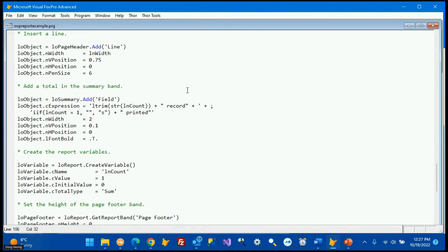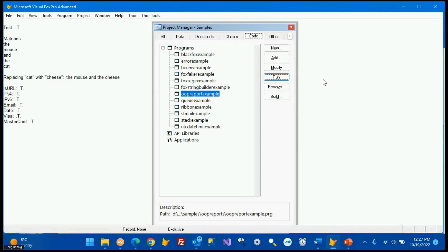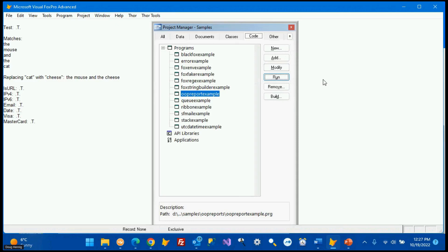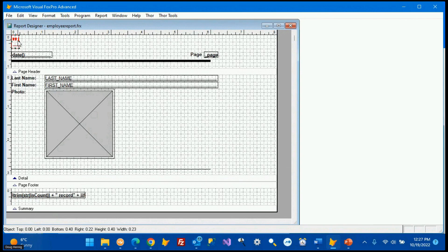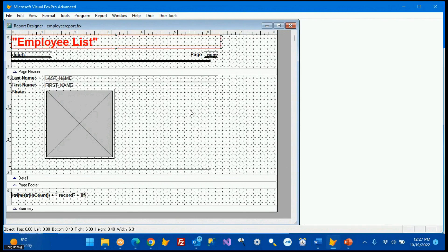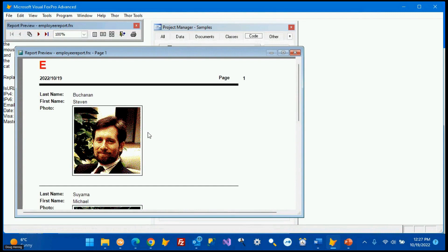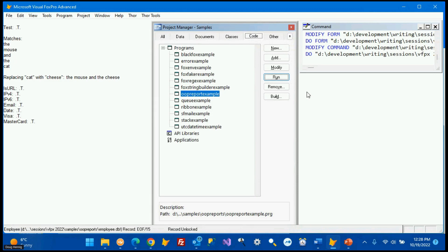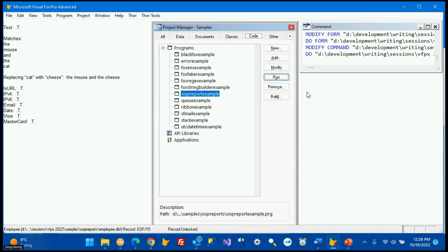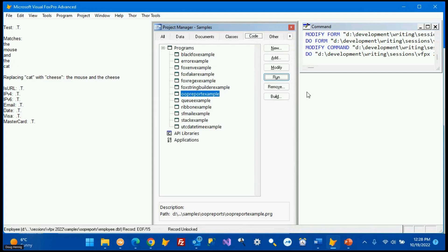There's a general field in the employees table, so we add an image to the detail band, set the image source, set width and height to 2 inches, and add a box 2.1 inches around it. For non-general fields, we add a field with the column name expression, 5 inches wide at a specific position. We also add a line, page header content with date and page number, and a total to the summary band. Running the program generates the report on the fly — it shows employee records with titles in red big font, first name, last name, and photo images. This report didn't exist two minutes ago.